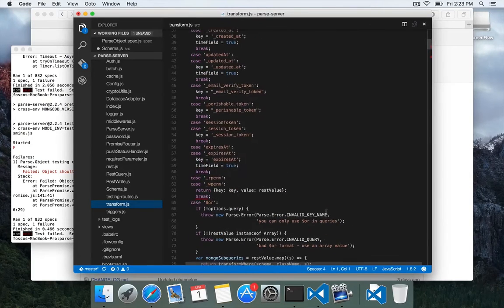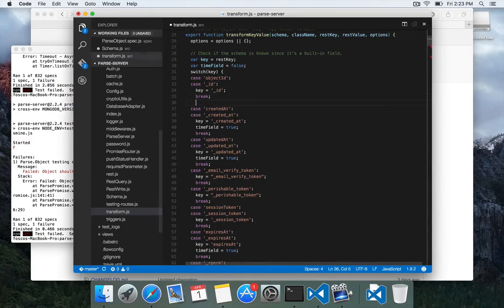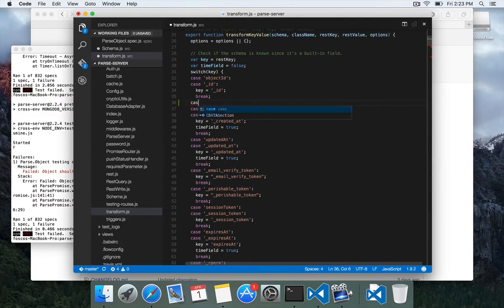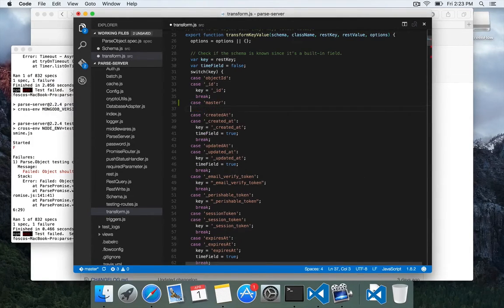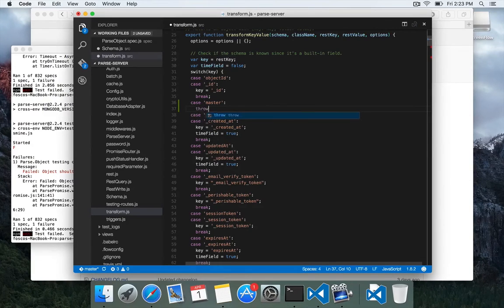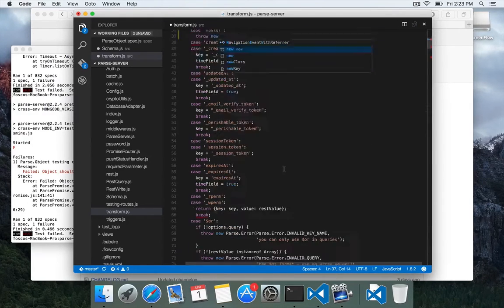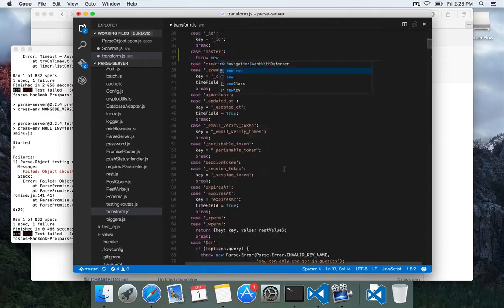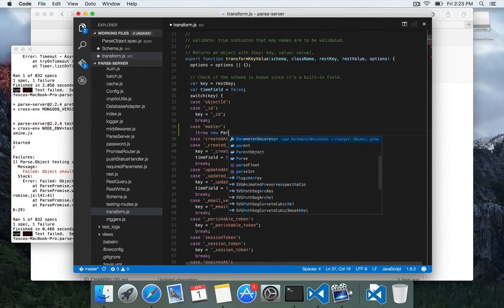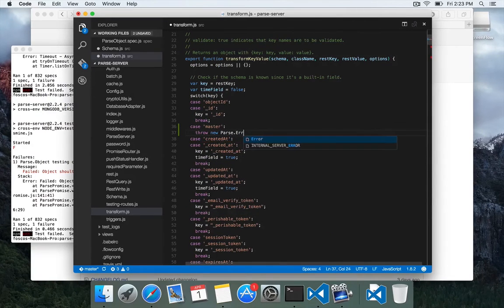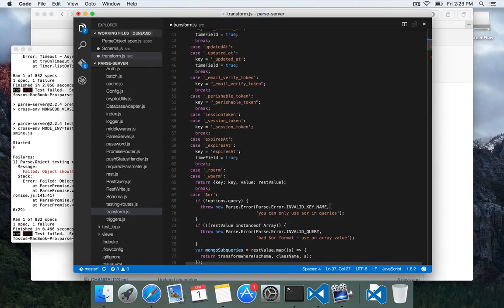And this transform key value function right at the top does a lot with schema column names and built-in fields. So what we can do is we can just add a condition here somewhere and we can say case master, if the field is master,